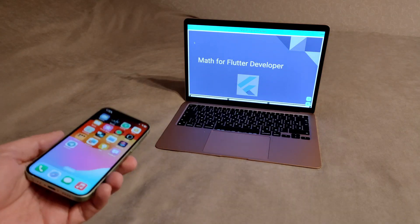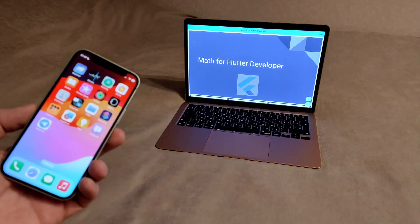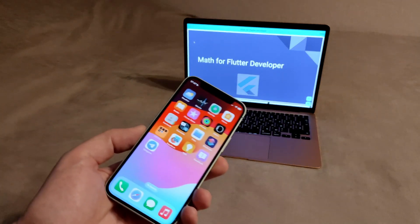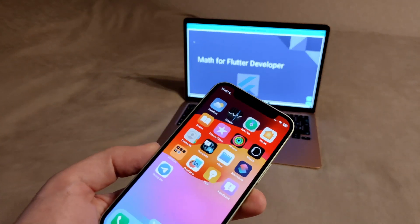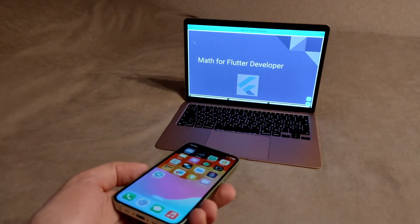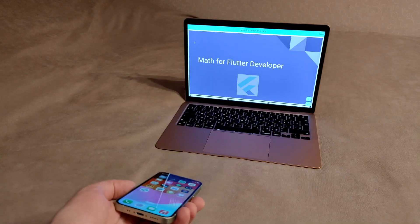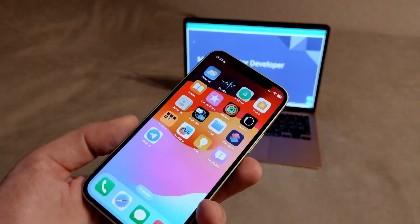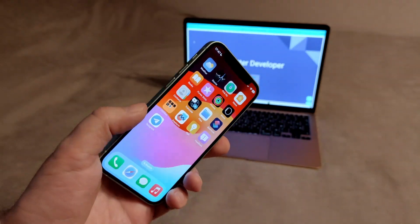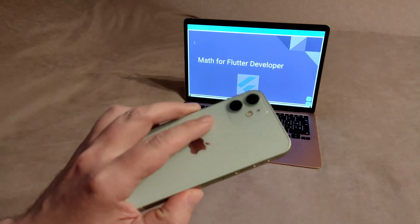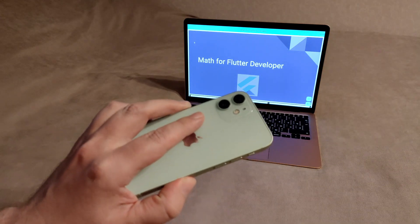There are problems with ordinary clickers. They get lost. They need to be charged. The iPhone also needs to be charged, but it is problematic to lose it. Besides, it's always with me.